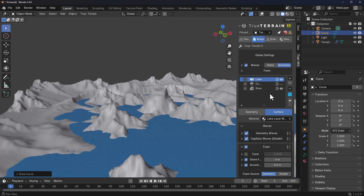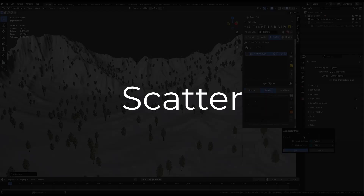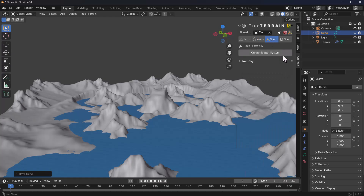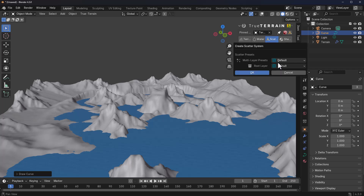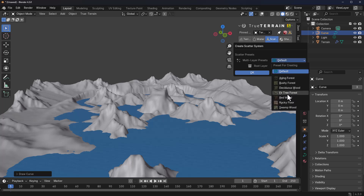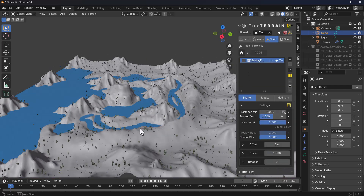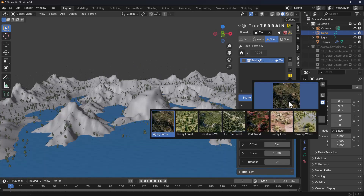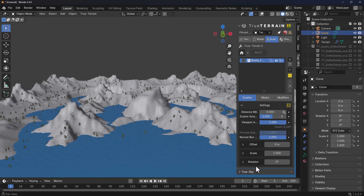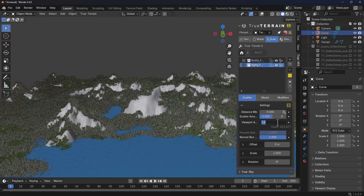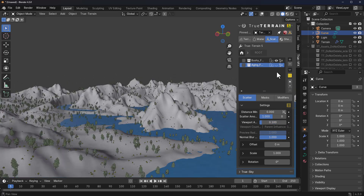True Terrain also ships with scattering tools to scatter vegetation across your scene. To create a scatter, switch over to the Scatter section within the True Terrain version 5 panel and click Create Scatter System. You can click OK for the default or select any scattering option — in this instance we'll click on Bushy Forest and click OK to load it across the entire terrain. Like every other scattering tool, it scatters everywhere. You can play with the scattering amount, viewport amount, and other parameters. Set the scattering amount to 2 to ensure enough density, then add more layers, drop the viewport count to save performance, and turn layers on or off.